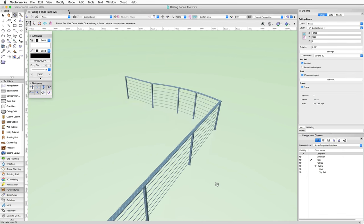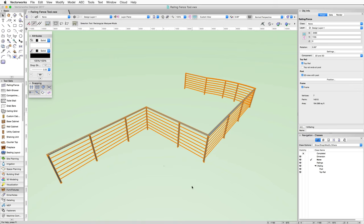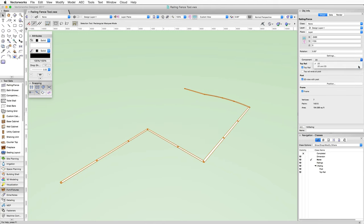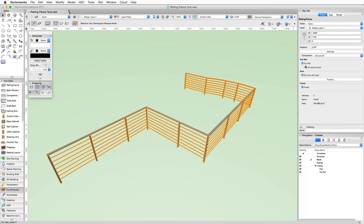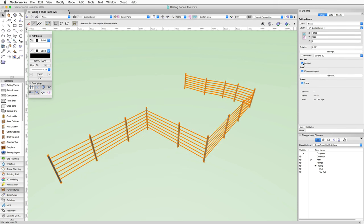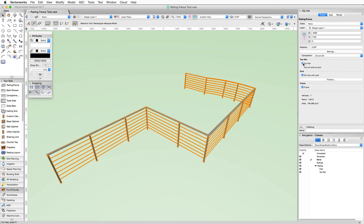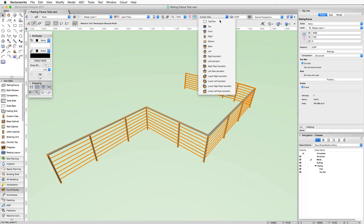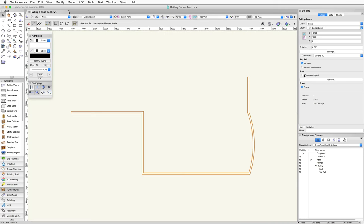The railing will redraw with the new post positions. In addition to the position button, there are a few other controls in the object info palette, including multiple display controls for the railing or fence. There's a component pop-up to choose whether to show the railing in 2D or 2D in 3D. There are controls for the top rail — you can choose to show or not show the top rail, as well as end the top rail at post. There are also options to show the 2D view of the posts and the 3D view of the frame.